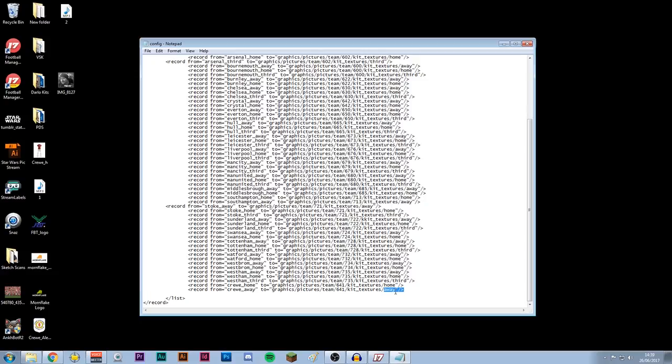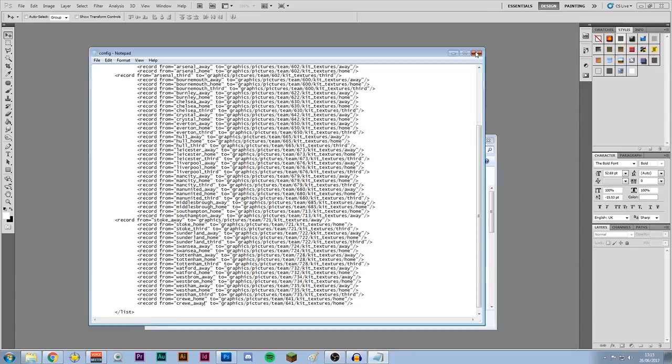If you've got Football Manager loaded up, go to Preferences > Interface, clear the cache, then go back into Preferences > Interface and reload the skin — that will load up any graphics you've just put in. If you're doing it with the game off, just load up the game and it should work perfectly fine. I'm going to do that now, get to a match day wearing the away kit, and show you it in the 3D match engine.